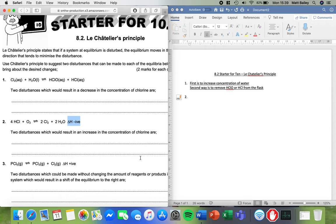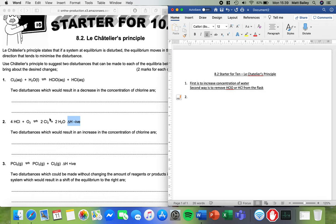Anytime we see a negative value for energy is exothermic. So that means that the forward reaction releases heat. So if I want to make more chlorine what I can do is I can favour the reaction that releases heat and the way we do that is we do the opposite thing. So if it wants to make heat we need to cool it down. So we can cool down the flask.